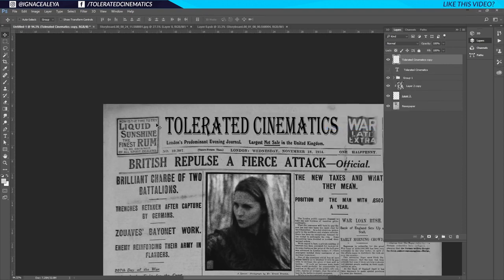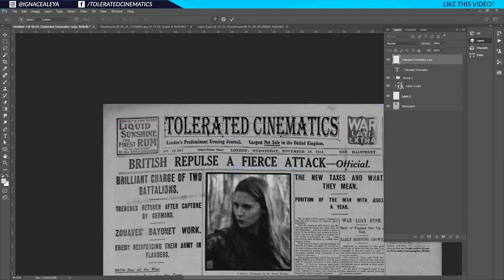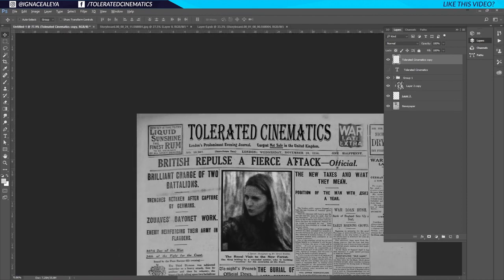We rasterize the type because we want to transform it again. Hold Ctrl, press T, right click and go to Warp, then drag the warp handles to match the curvature of the newspaper. Do the same on the other side — play around with the warp since the newspaper isn't perfectly flat. Hit Enter once you're satisfied, and now we have a title that looks like it's always been there.